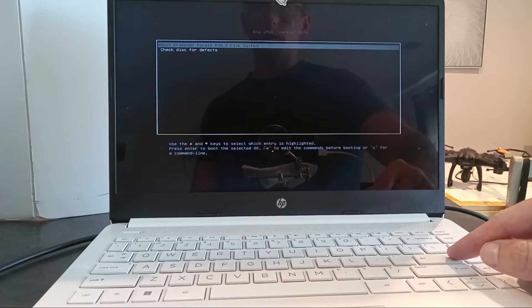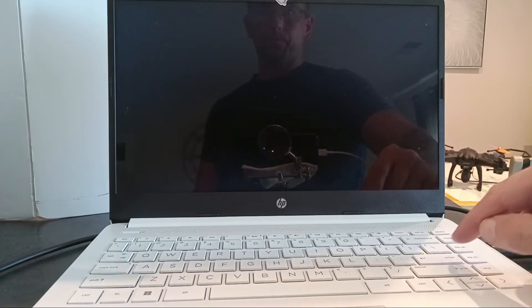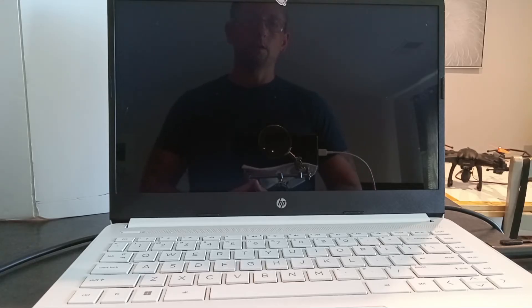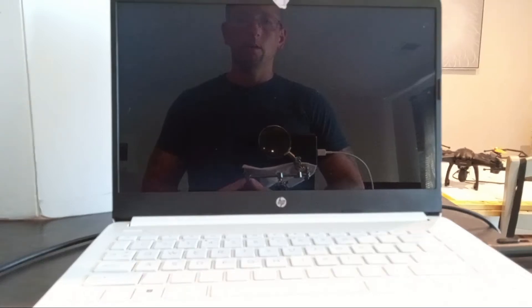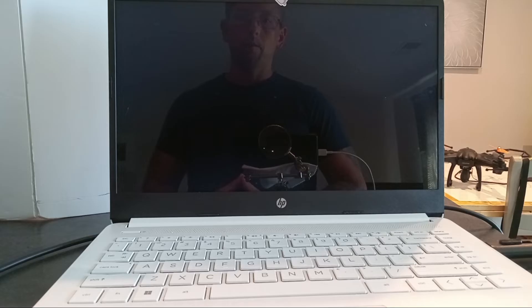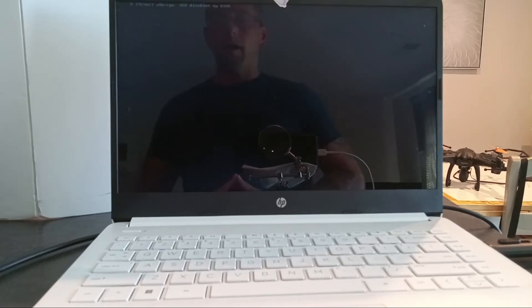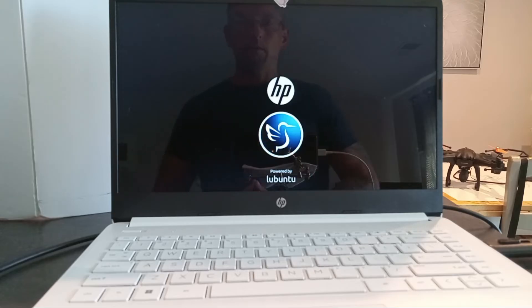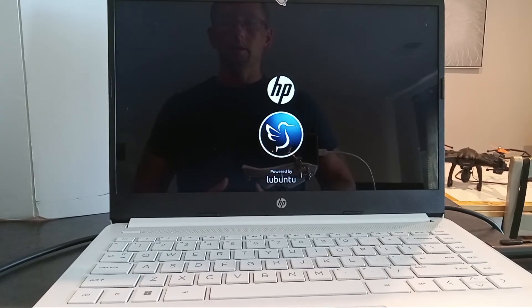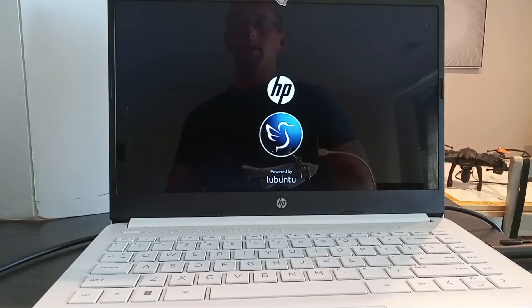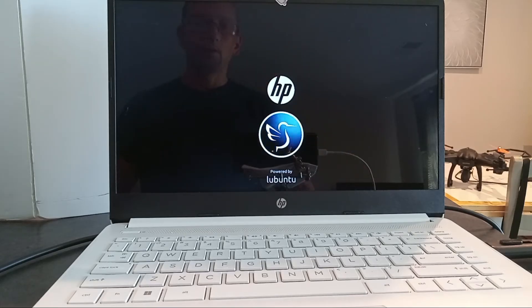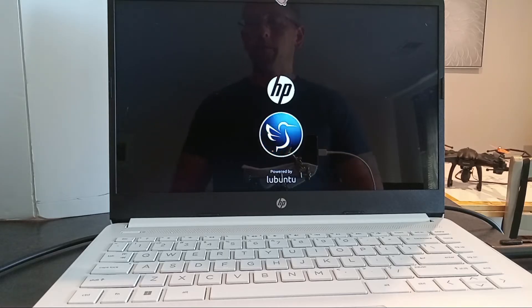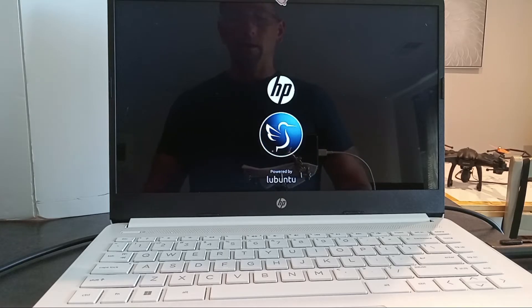Now we should start the process of booting into Dragon OS running on a USB stick. This laptop is running Windows 11. I could do this from any laptop. It doesn't matter if the laptop is running Windows or Linux, as long as you make the correct changes in the BIOS. We're not touching the hard drive, so everything we're doing right now is coming from this one USB stick.